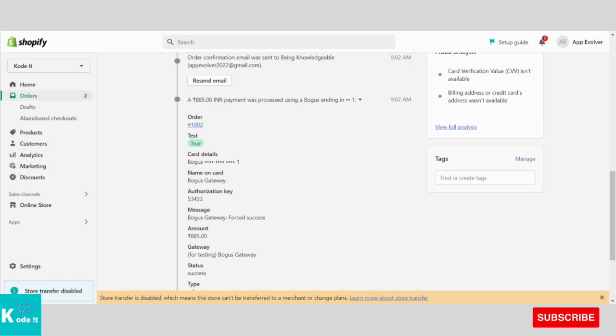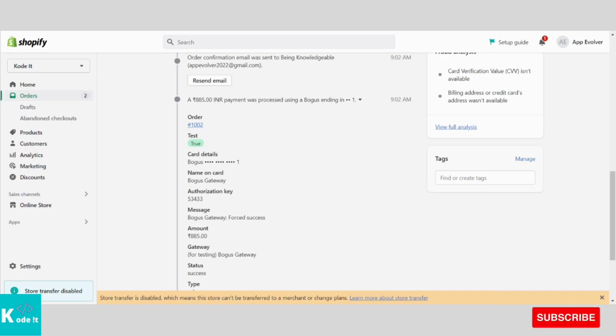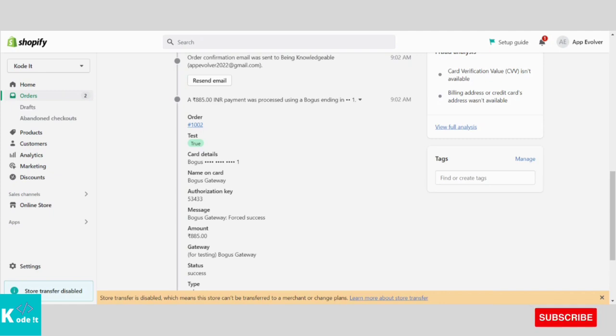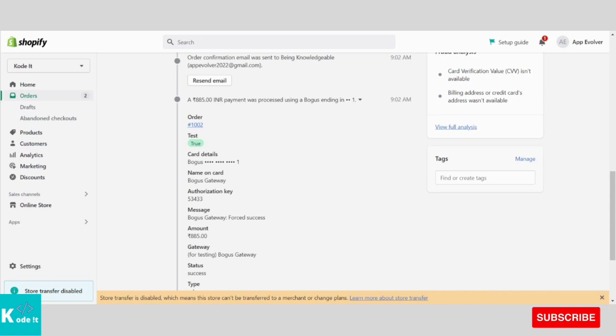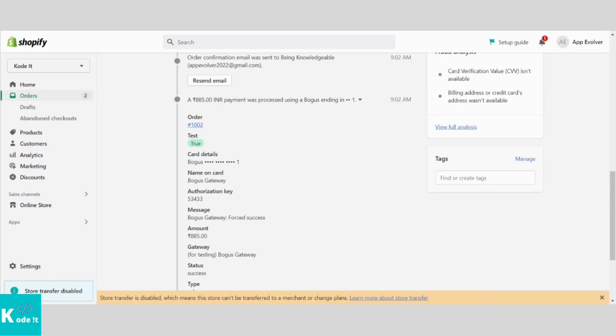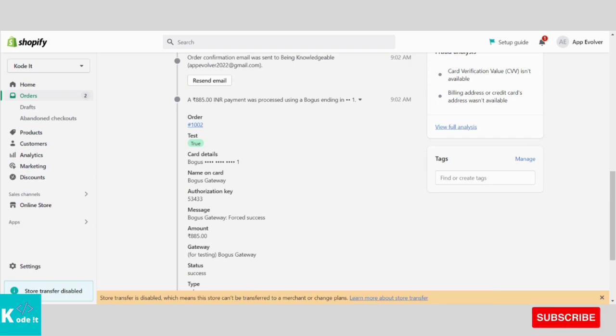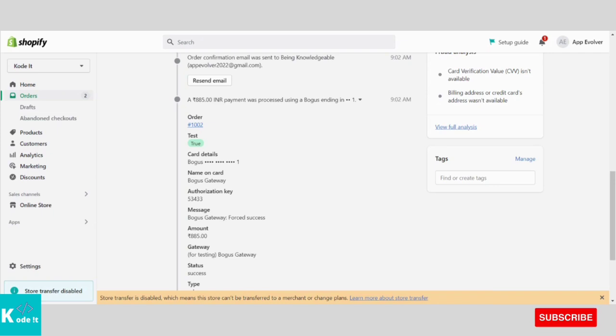This is the order which I had placed in the last video. So if you see, it is a Bogus Gateway, also known as fake gateway. The card details are also shown as dots. Even if it was a real payment gateway, then you cannot see the card details because of privacy.